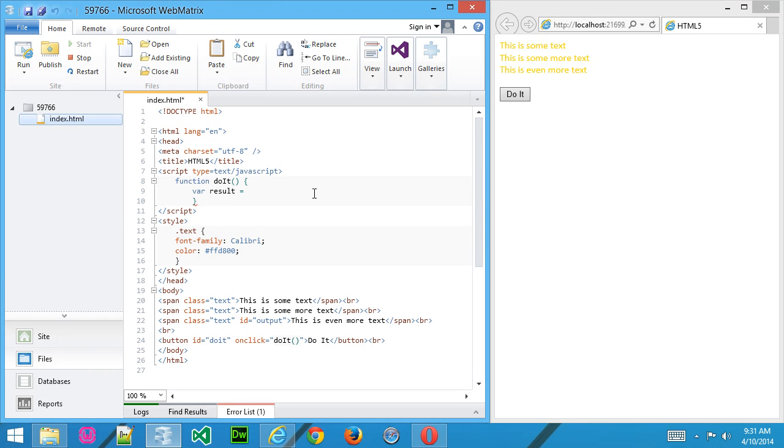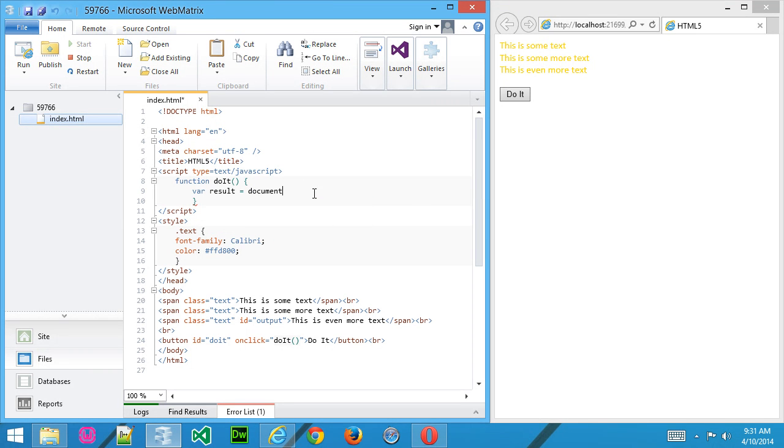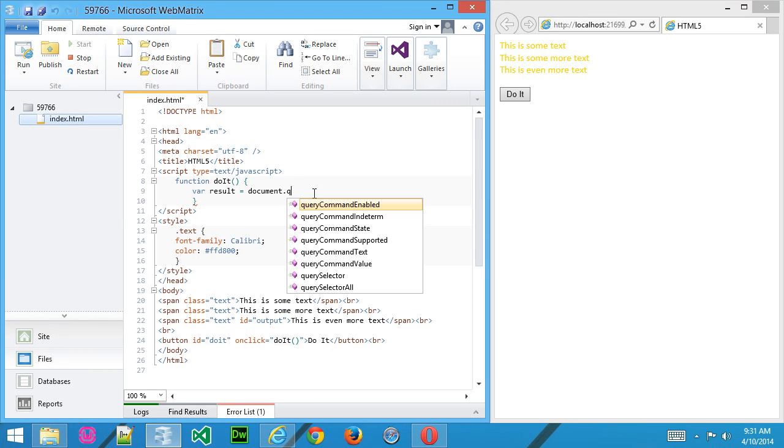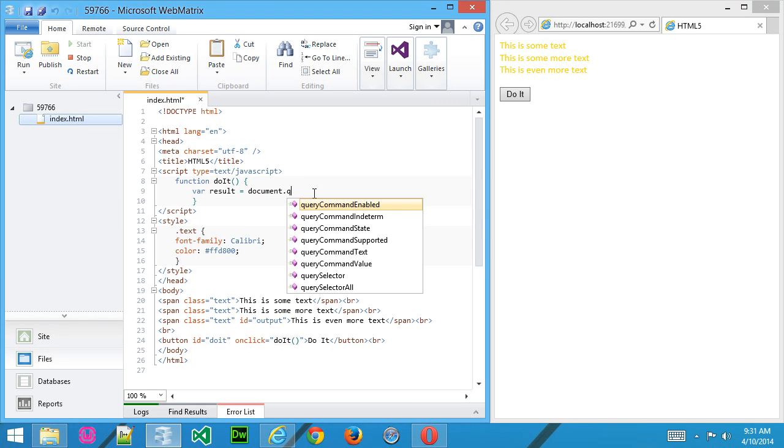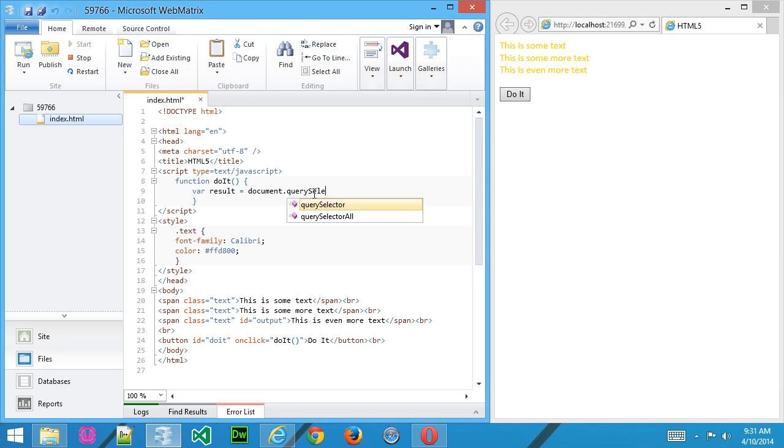So result equals document.querySelector. So it looks like this: QuerySelector.